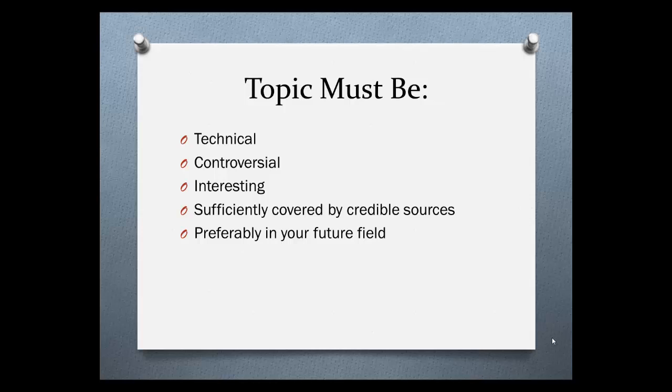It can be overwhelming to try to find a topic that meets all of these requirements, so where to begin?